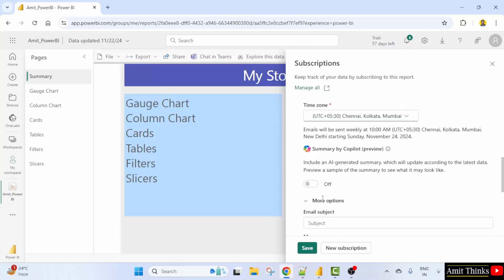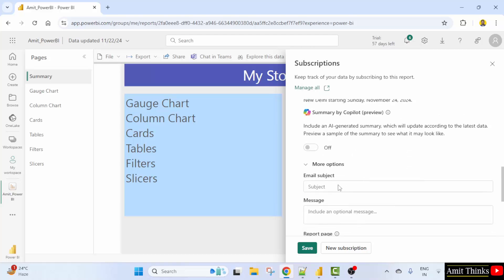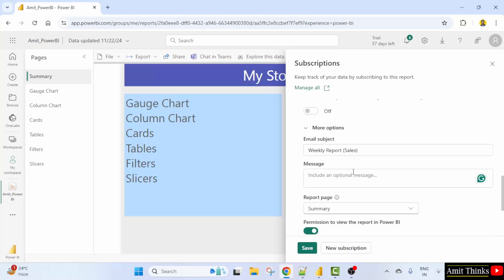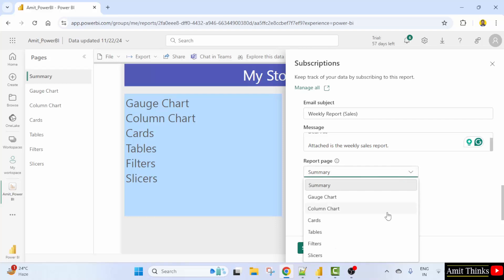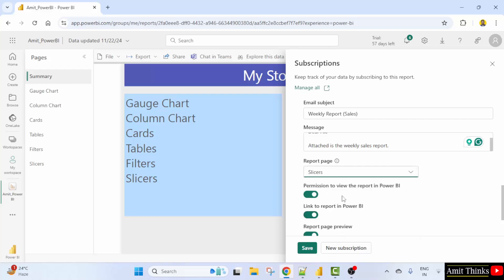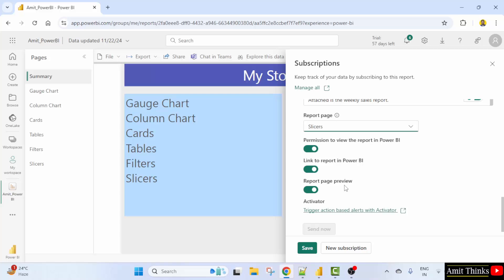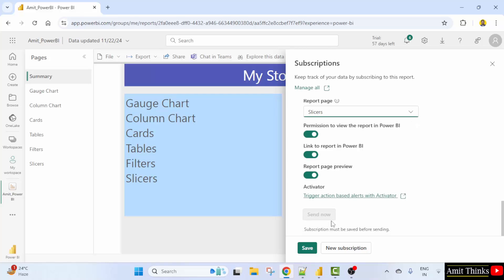Click more options. You can set the email subject also. Let's say weekly report, sales or based on your data. Okay, attached is the weekly sales report. Report page which one you want to send. Let's say I'll send the slicers. Rest keep as it is and click save first.